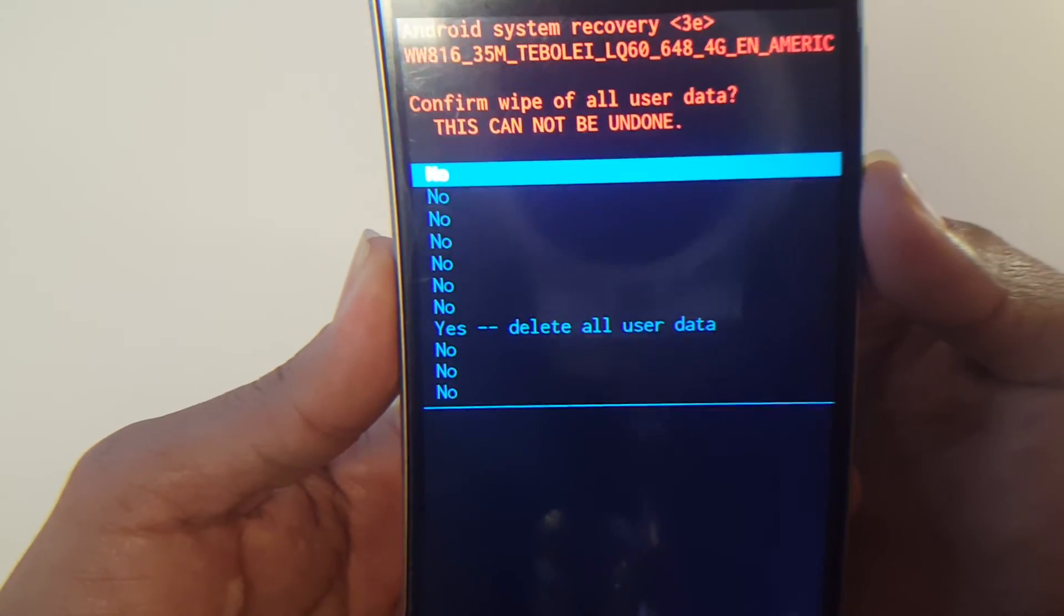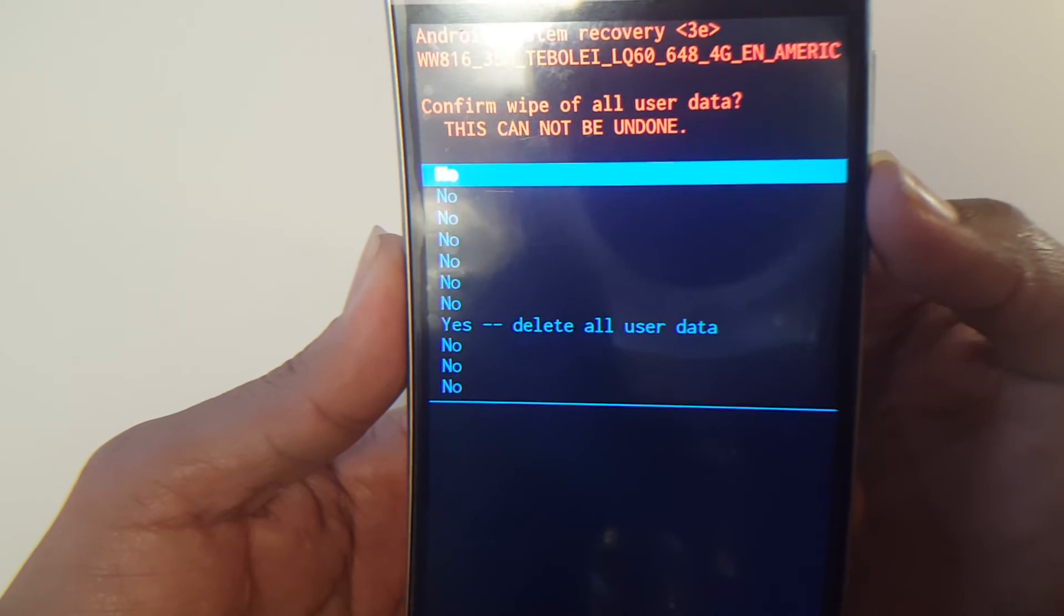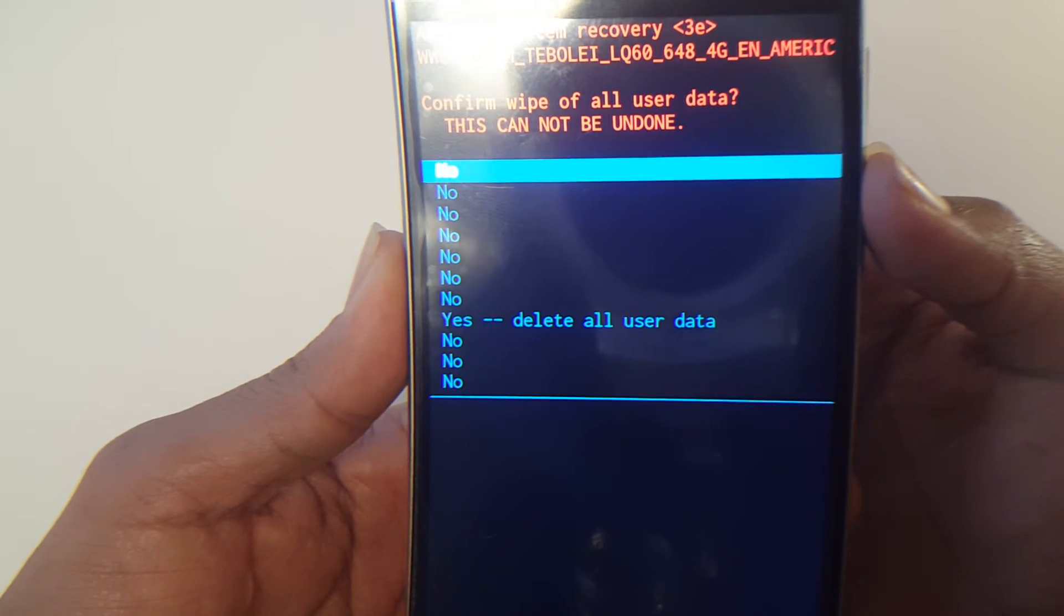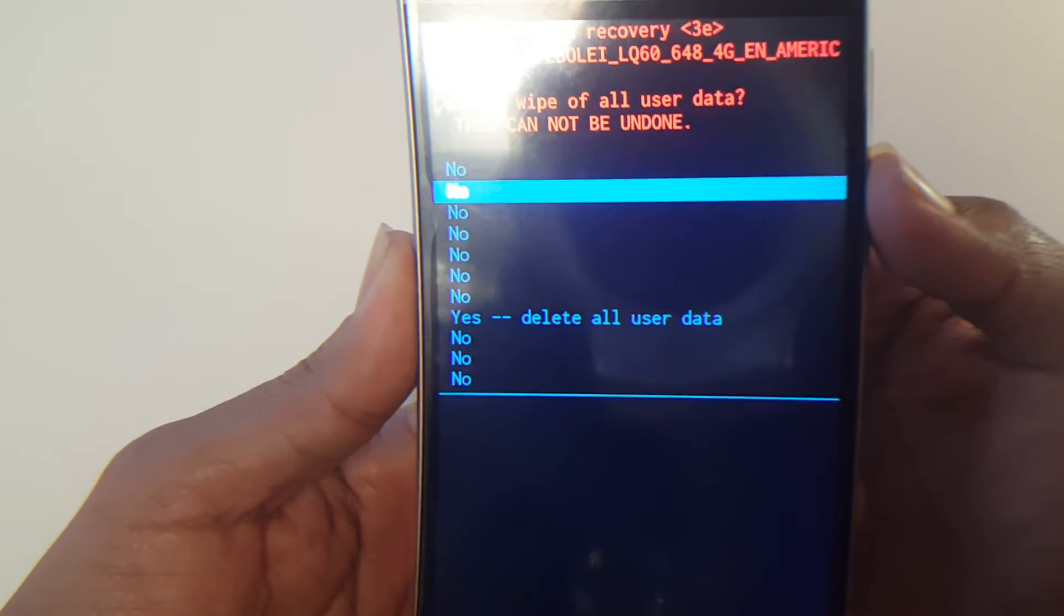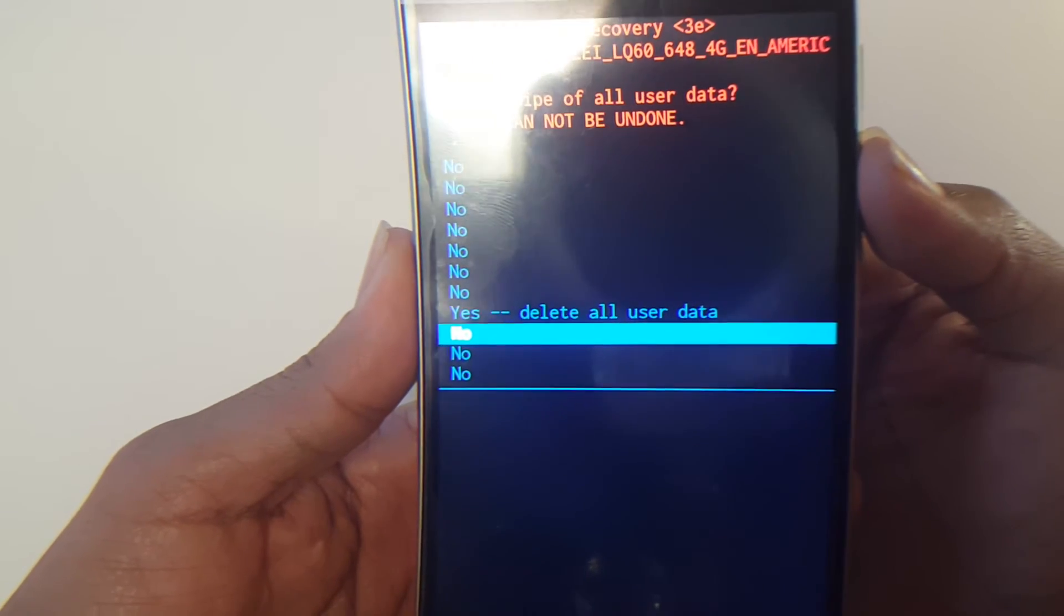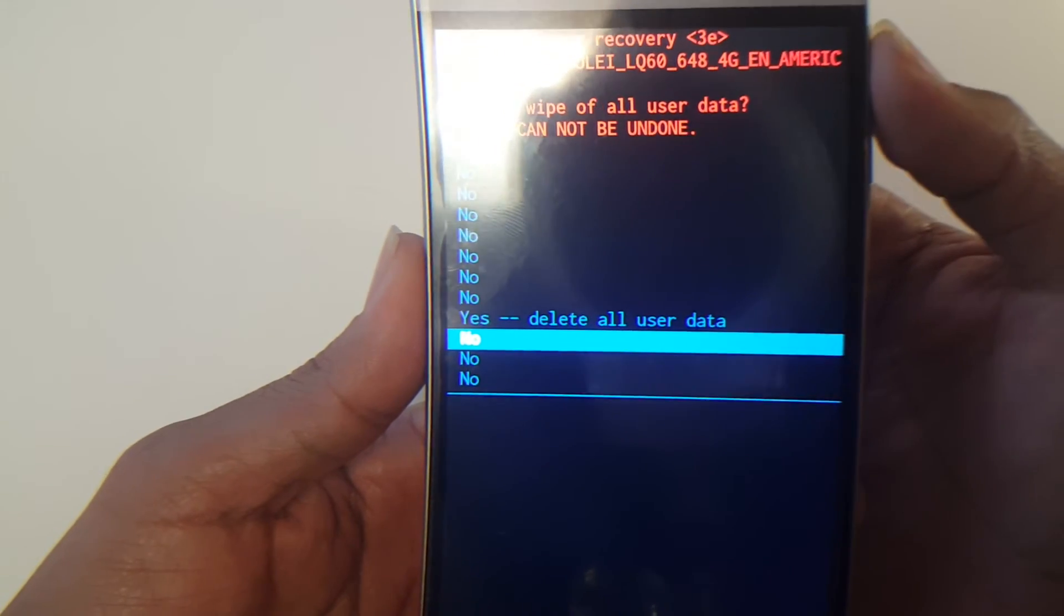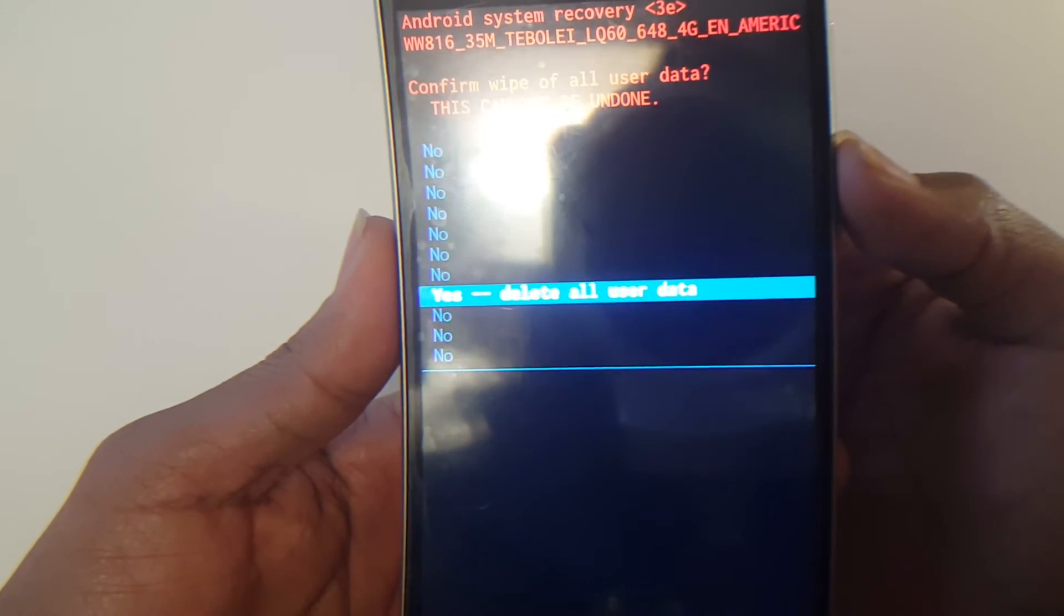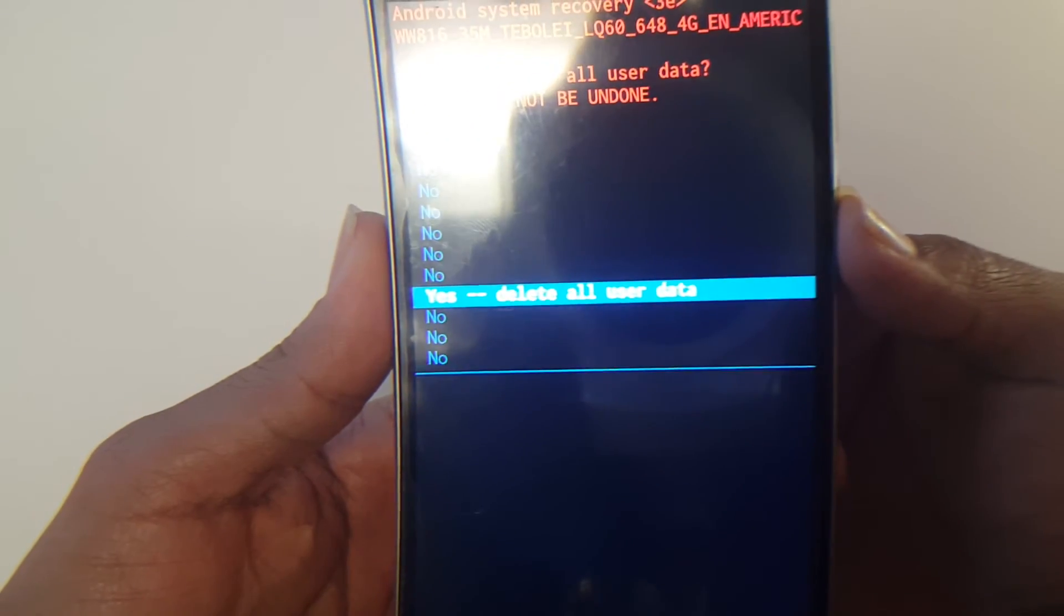Now once you hit the power button, it should take you to the screen and you would navigate using volume down to go down and volume up to go up. Now just go all the way down to where it says yes, delete all user data. Once you're on there, once it's highlighted, hit power again to confirm.